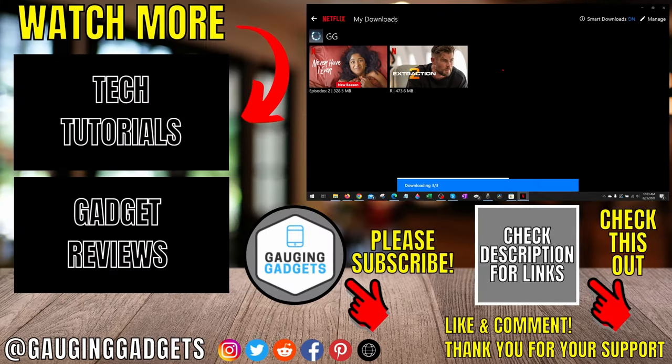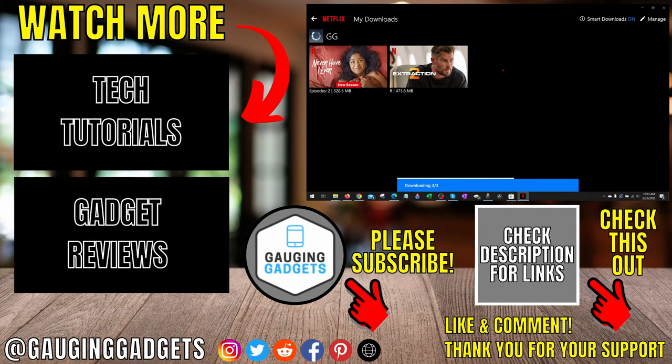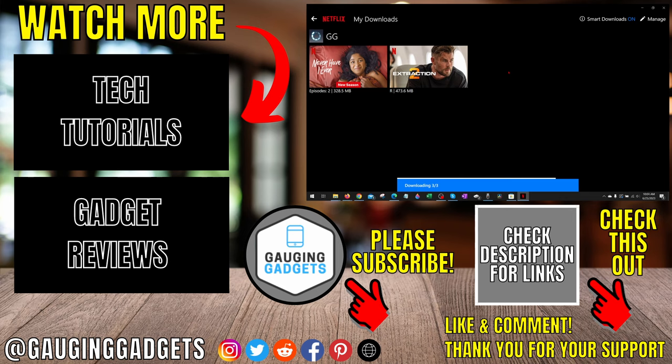All right so that's how you download movies and TV shows on a PC and laptop. If you have any questions about this leave a comment below I'll get back to you as soon as I can. If you'd like to see more Netflix tips and tutorials check the links in the description. If this video helped you give it a thumbs up and please consider subscribing to my channel Gauging Gadgets for more gadget reviews and tech tutorials. Thank you so much for watching.